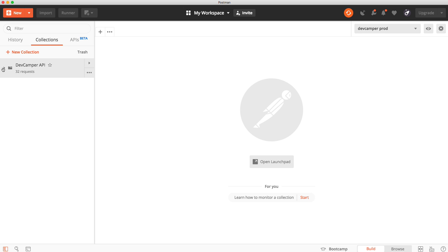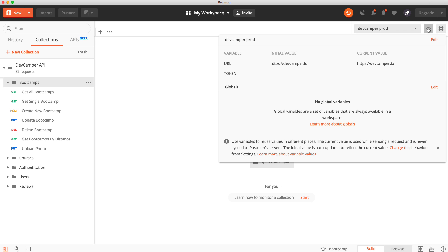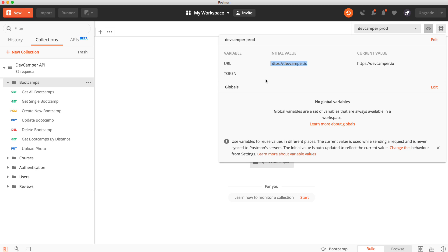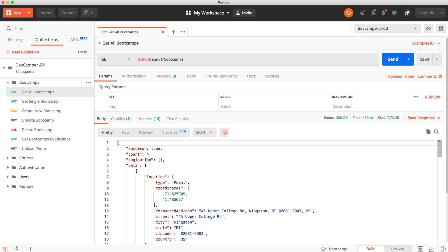I just want to give you some examples of interacting with the API. This is the Postman collection we're going to create with all these different folders and resources. I'm using my production environment which has a URL variable of devcamper.io. When we log in, the token gets stored in a global variable so we don't have to keep sending the token in the header — we can just use the Postman authentication tab. We're really going to learn quite a bit about the Postman client as well.